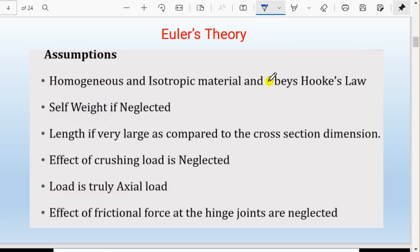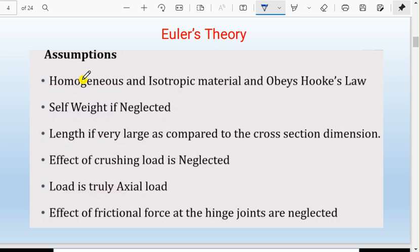Now we will discuss Euler's load. We have already defined the slenderness ratio, effective length LE, and i_minimum. These terminologies come from Euler's theory. First we will discuss the assumptions which are necessary for deriving the formula for Euler's load.